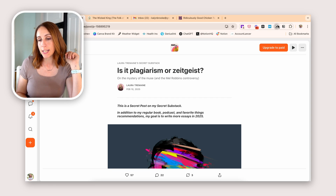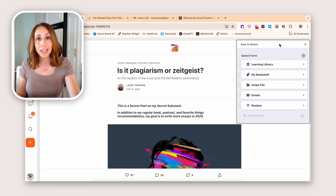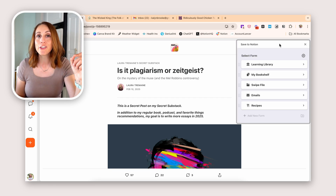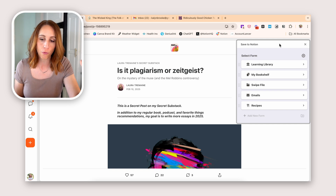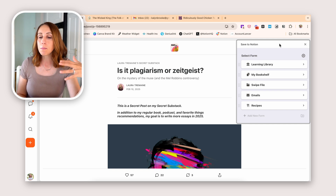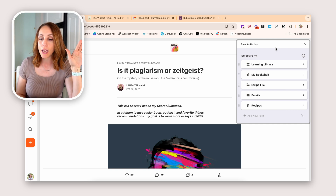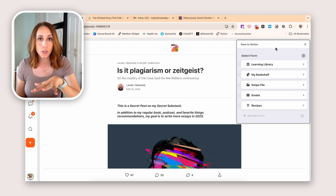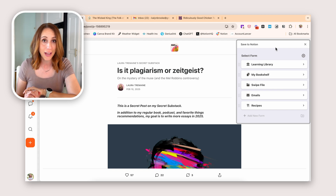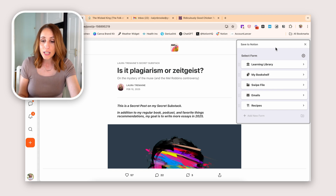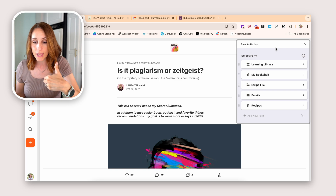You can see the Save to Notion extension up here in the top right. When I click on it, five different forms or template options pop up for me. I'm just on the free plan of Save to Notion, and because of that I only have up to five forms — that's typically all I really need. These are the things I'm most likely to save.